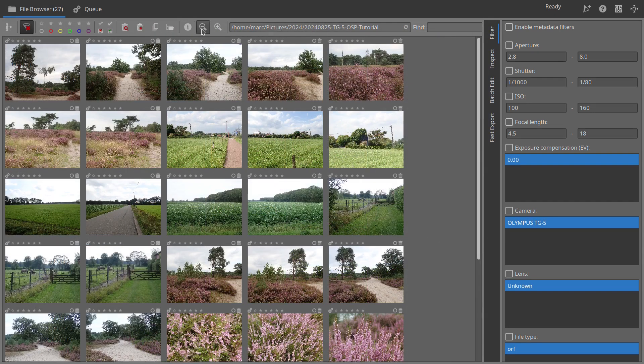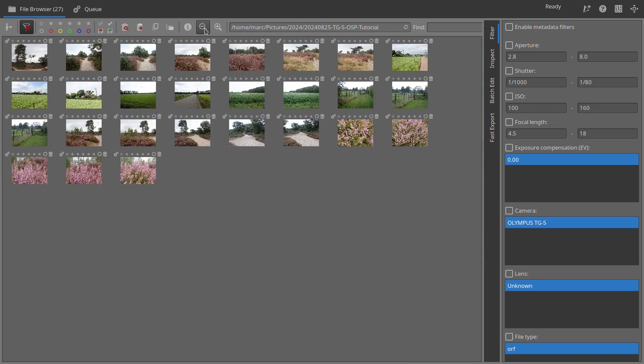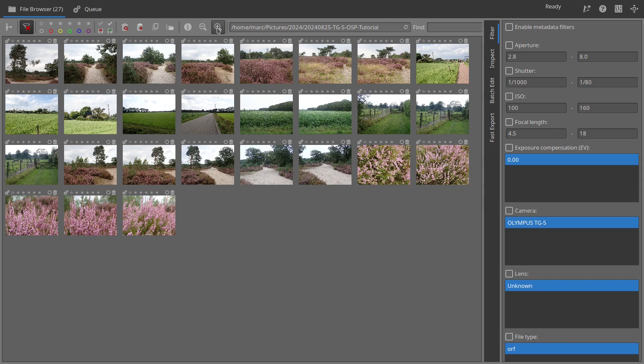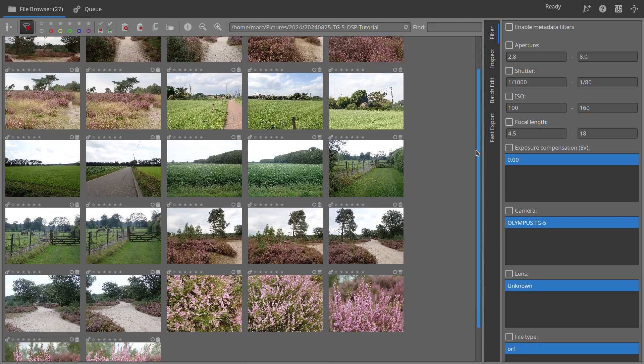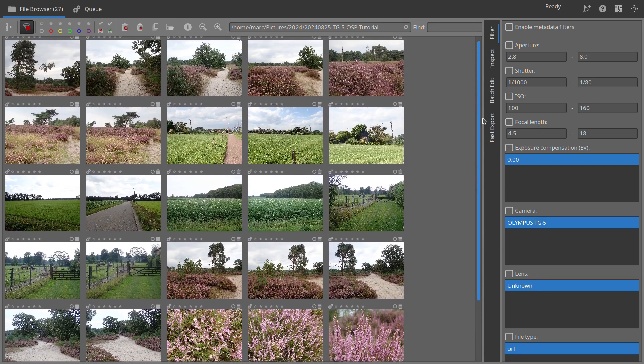Fourth, use the magnifying glass icon to adjust the thumbnail size. Fifth, scroll through the thumbnail panel as needed.